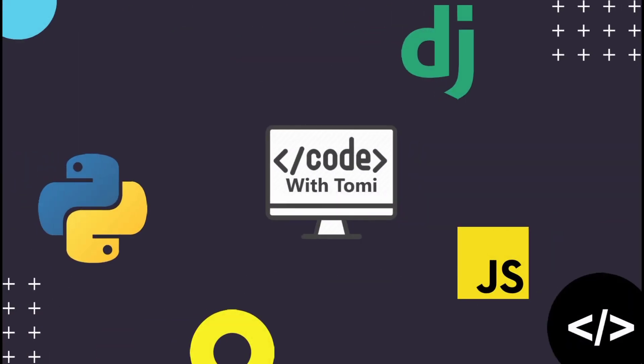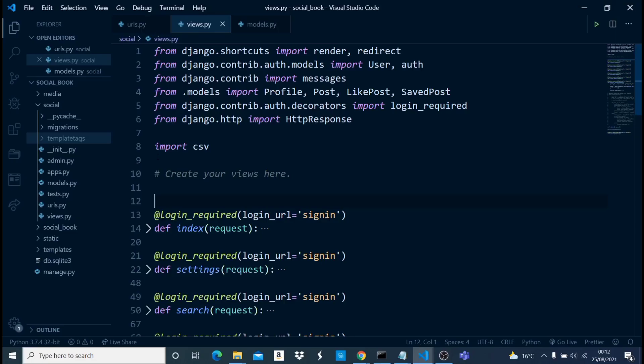Now let's do this. First, let's come into our code — this is basically the project of what I'm building. The first thing we want to do is make sure we have HTTPResponse imported and we have csv imported. Once we have these two imported, we are good to go.